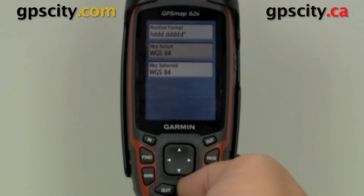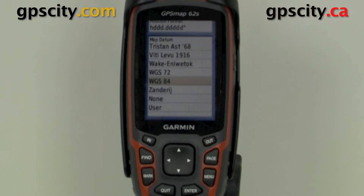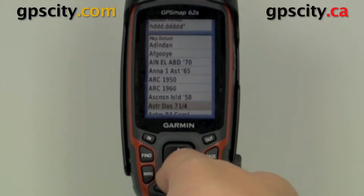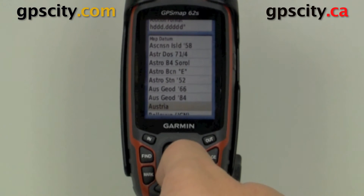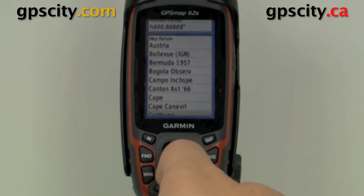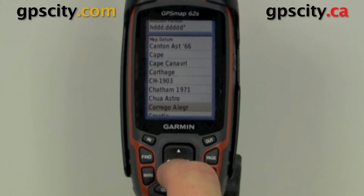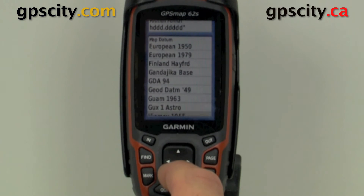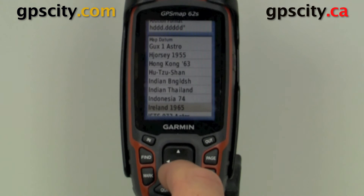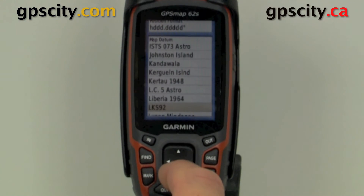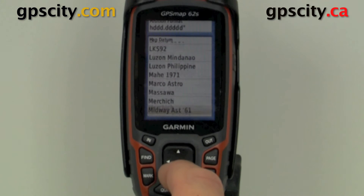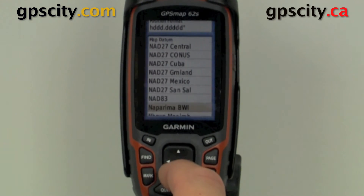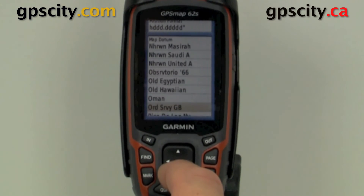Next is map datum — it always defaults to WGS84 but there are quite a few other options. We have user defined, none, and if we scroll through here, just like coordinate systems, it has most datums in here. You'll see there are lots of NAD27s — that's a popular older format — and now NAD83, also known as WGS84, is the standard.